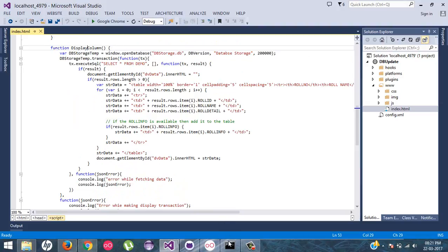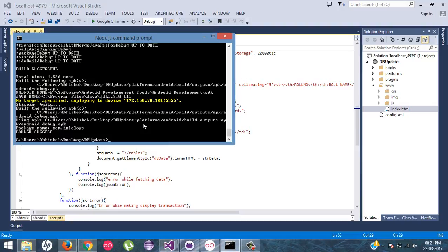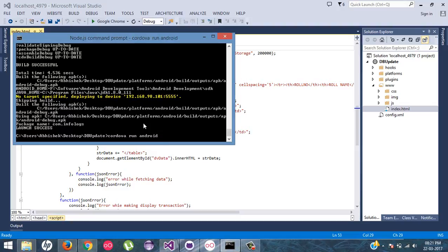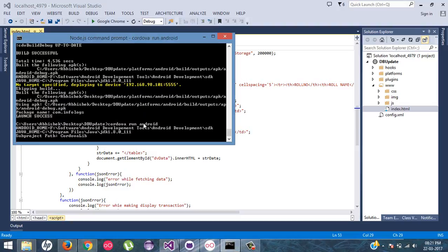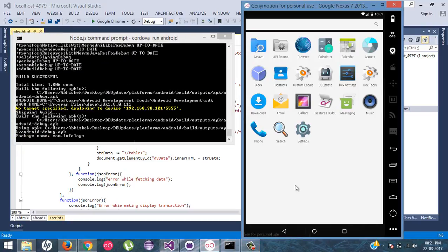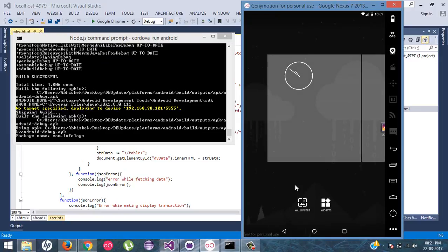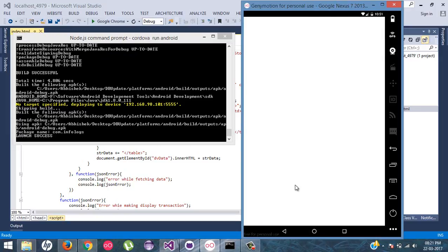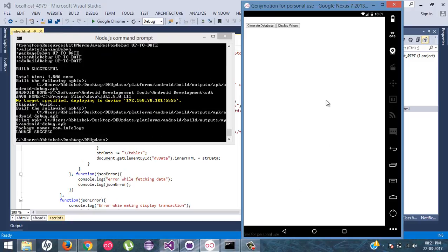So first of all, I will run this application so you guys can have an idea what is the exact point. It will load the current application inside the simulator. Just wait for a second. Yeah, let's load it.